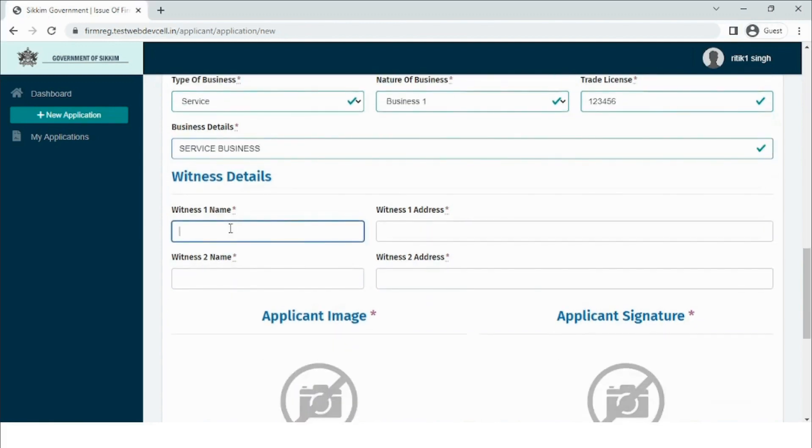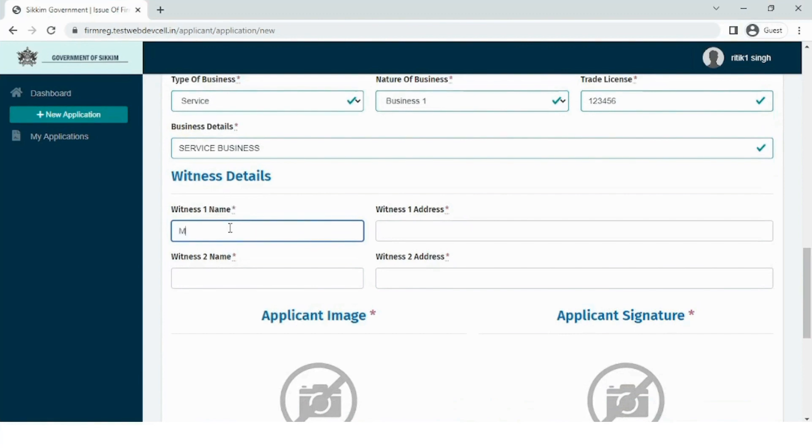In the next section, the user needs to specify the witness details. Enter the witness name and the address.